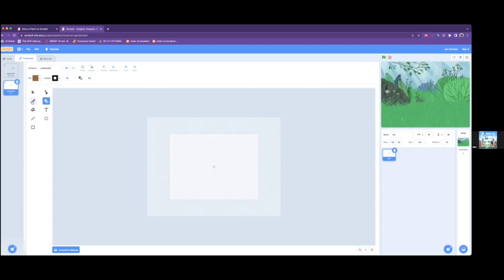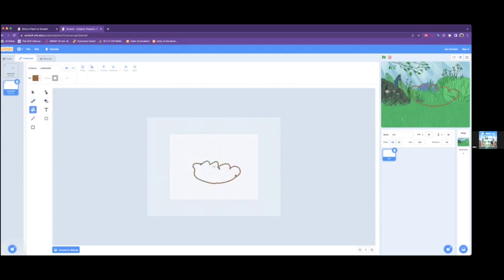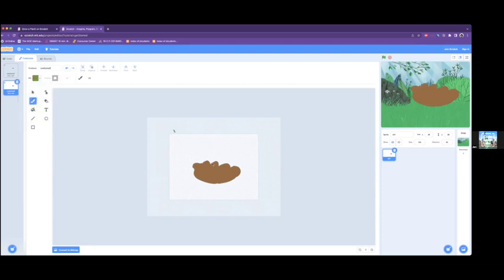And here you can go ahead and design how you want the second phase of your plant to be. So if you want to go ahead and use the same dirt, that's fine. We are going to make a small plant just like this, nothing too big. That's our plant.